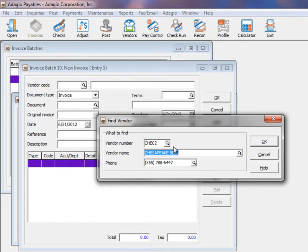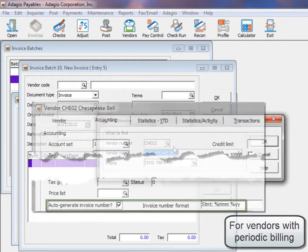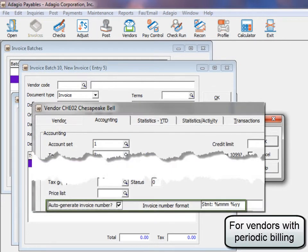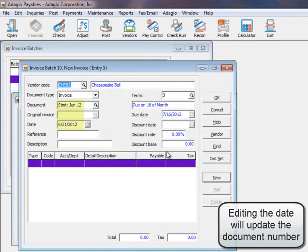The default invoice number will come from the batch and entry number, but this may be changed as required. If the vendor has an invoice number format defined, the invoice number can be determined from the document date.